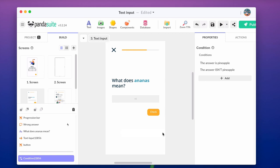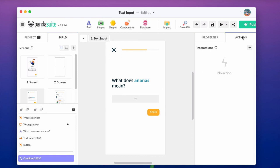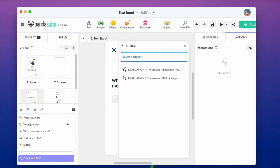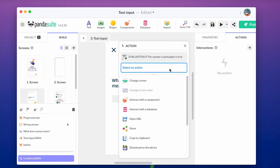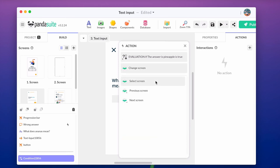Now that the two expressions have been defined, let's associate the action. Click action and choose the first expression. And the action go to screen number 2.